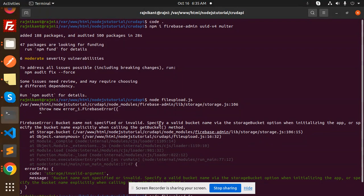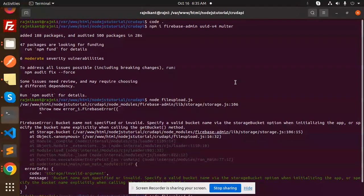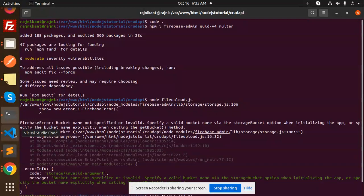So I'm facing that error, the Firebase error, and we are going to solve it in this video. Those who haven't subscribed my channel yet, please subscribe my channel. And if you like the video, please like, share, and comment on my video.